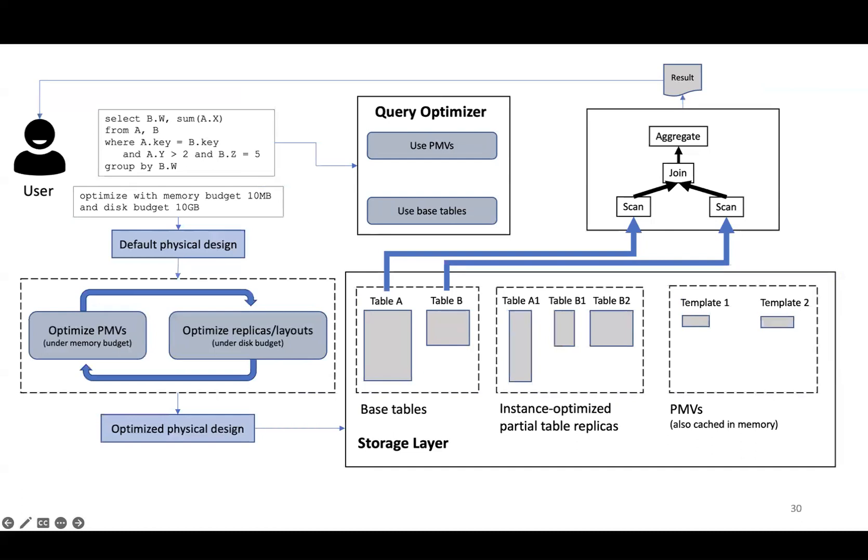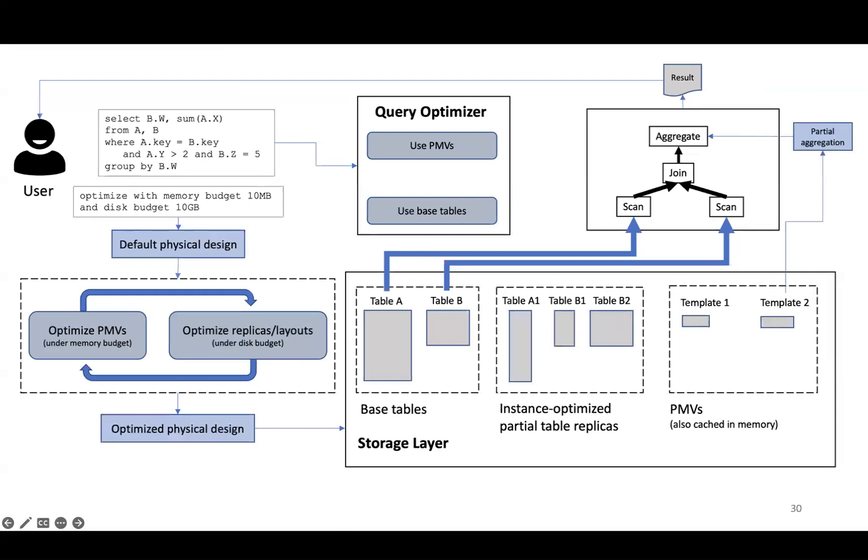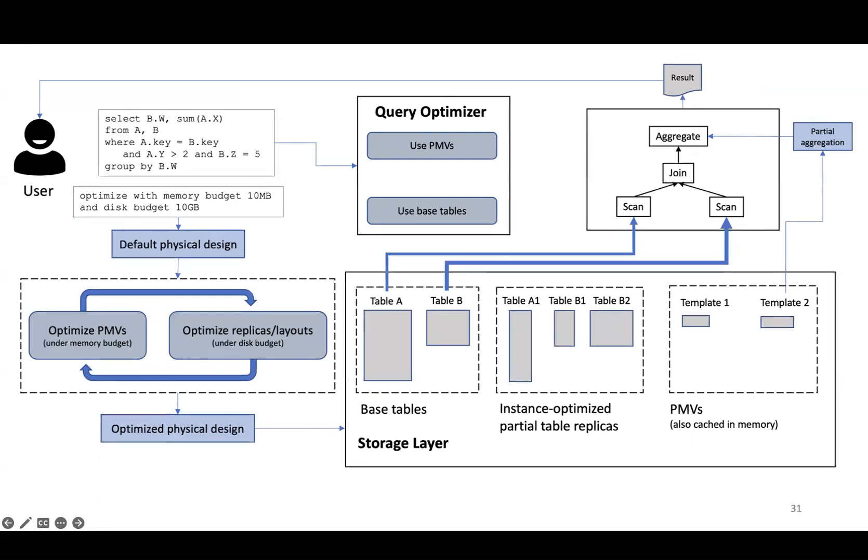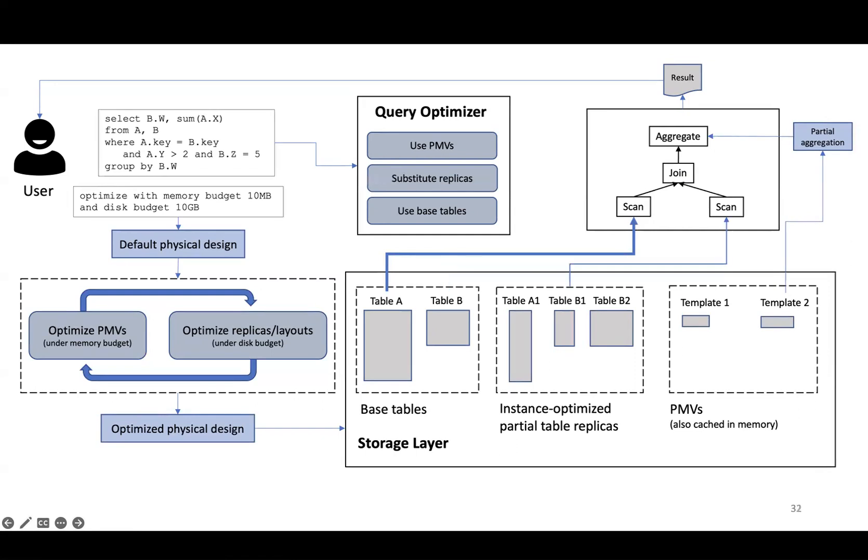For the same query, instead of reading from the base tables, our query optimizer will first try to use any PMVs that exist for the query. In this case, imagine that we obtain a partial result from the PMV for template 2. The remainder query is now much faster to execute. Our optimizer then tries to substitute the base table scan with scans over the replica that would minimize cost. This reduces scan cost even further, and then any remaining scans will go to the base tables.